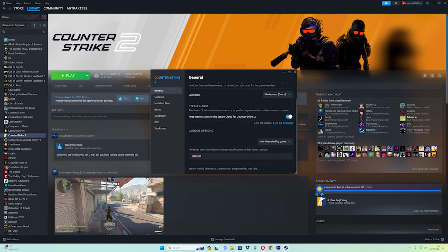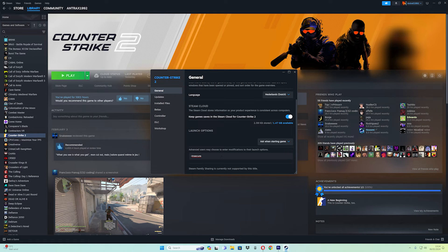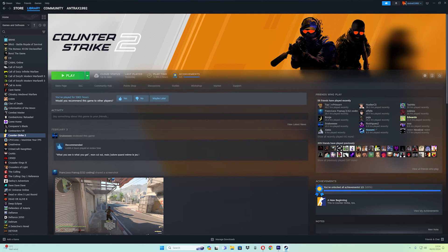You can copy the command line from the video description. Remember, if you want to play matchmaking, you need to remove this command line. After you're done, click close and launch the game.